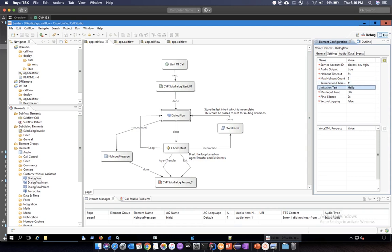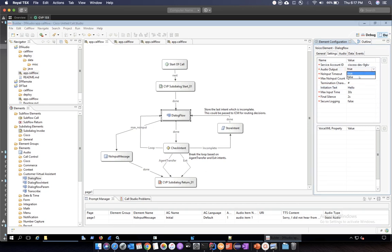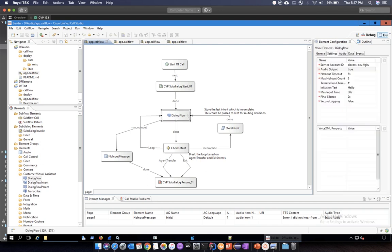The next parameter is Initiation Text. This is a text used by the element to initiate the dialogue with Dialogflow. When this element is first hit, it sends this 'hello' text to Dialogflow, and you need to train the Dialogflow agent to understand this keyword so it returns the correct intent and the dialogue flow continues from there. However, if you are using Audio Output false, you don't need to worry about this since you are not receiving audio from Dialogflow.